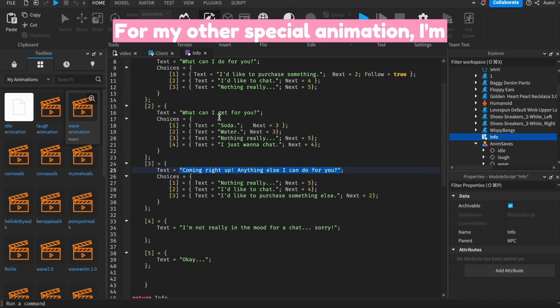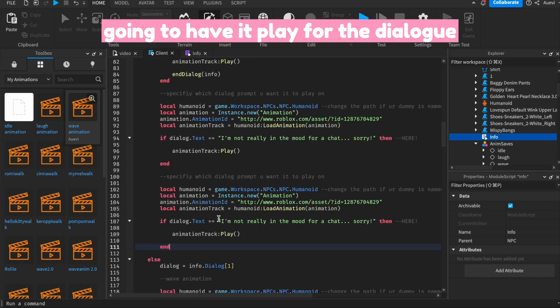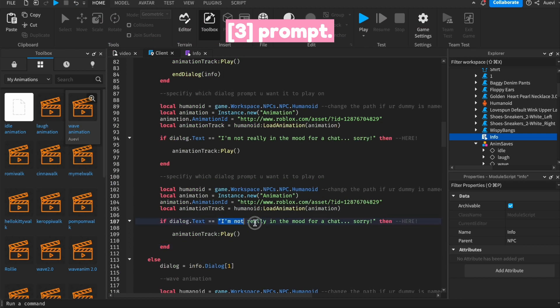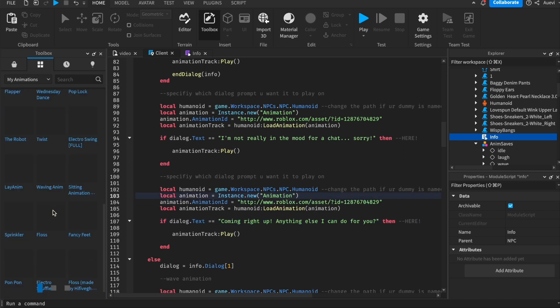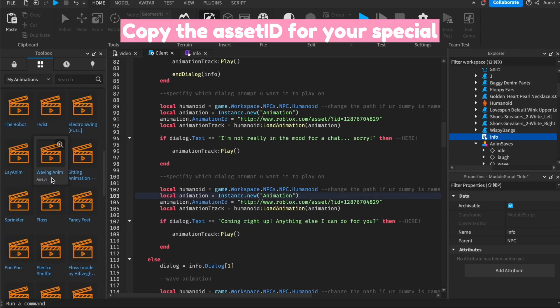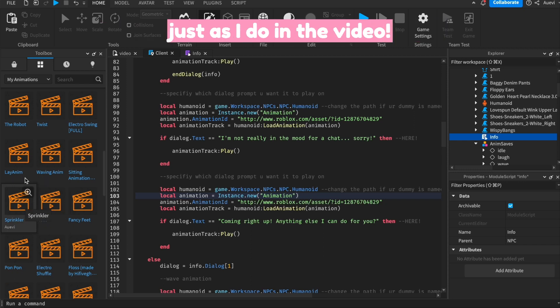For my other special animation, I'm going to have it play for the dialog free prompt. Copy the Asset ID for your special animation and paste it into the script just as I do in the video.